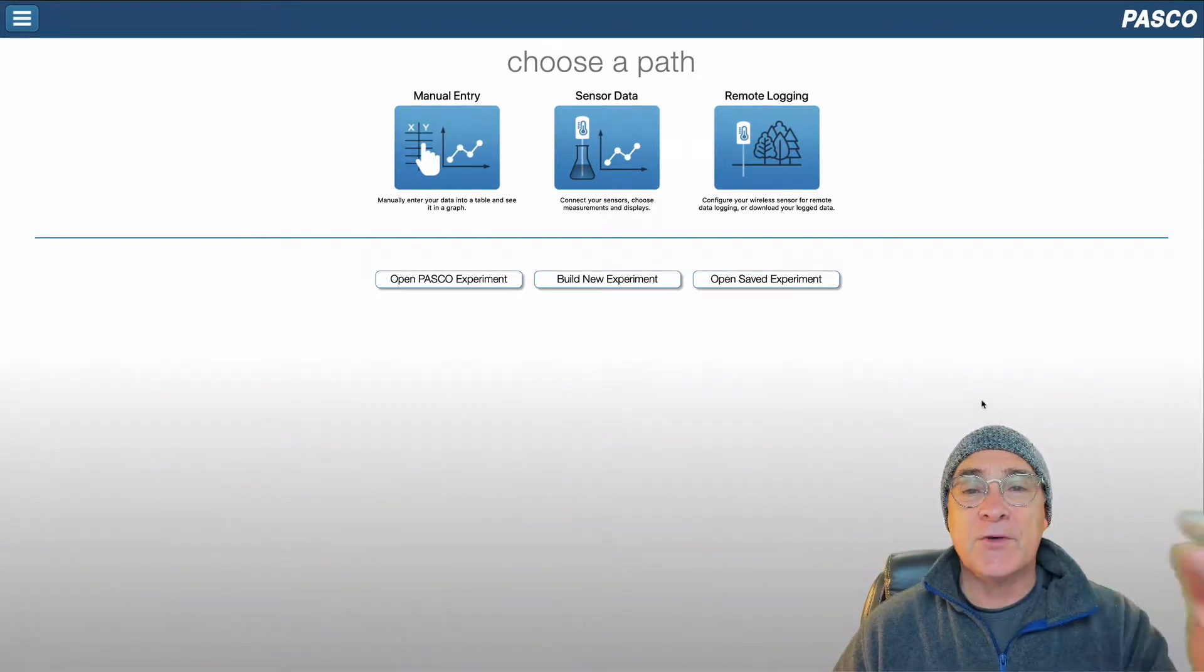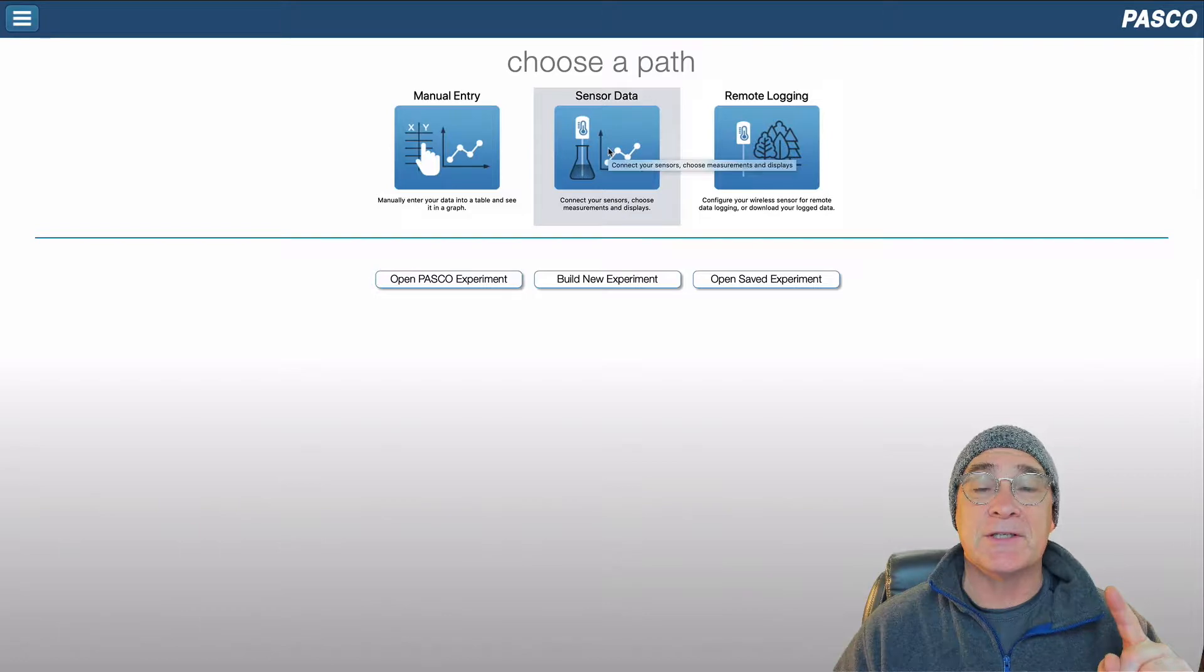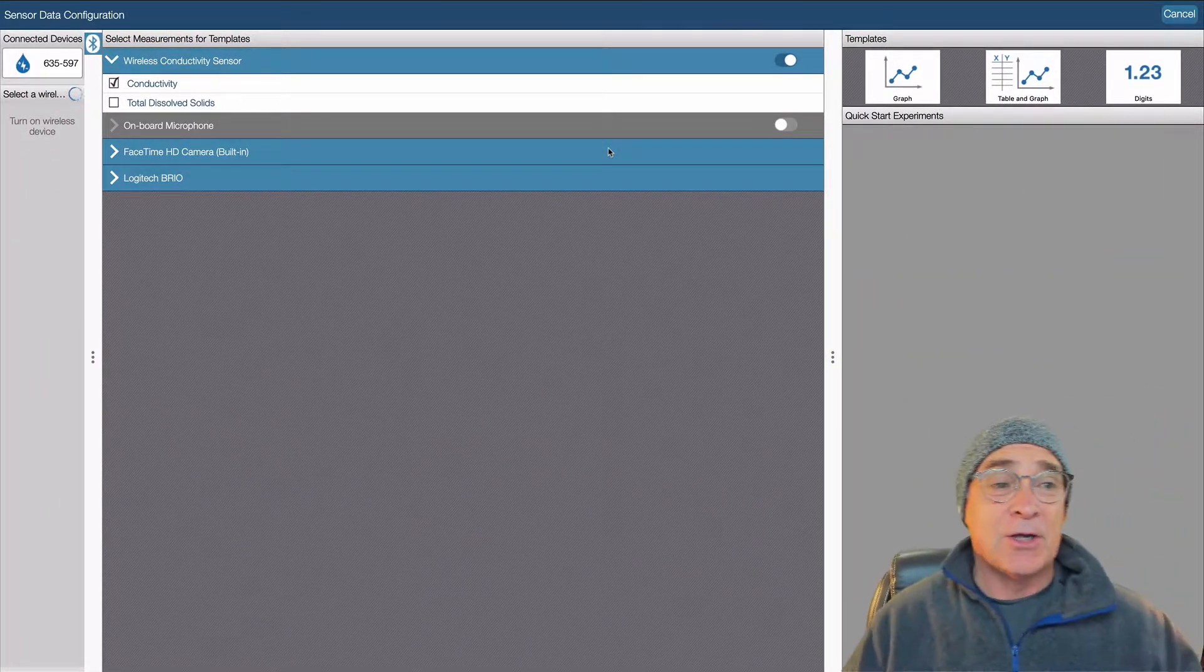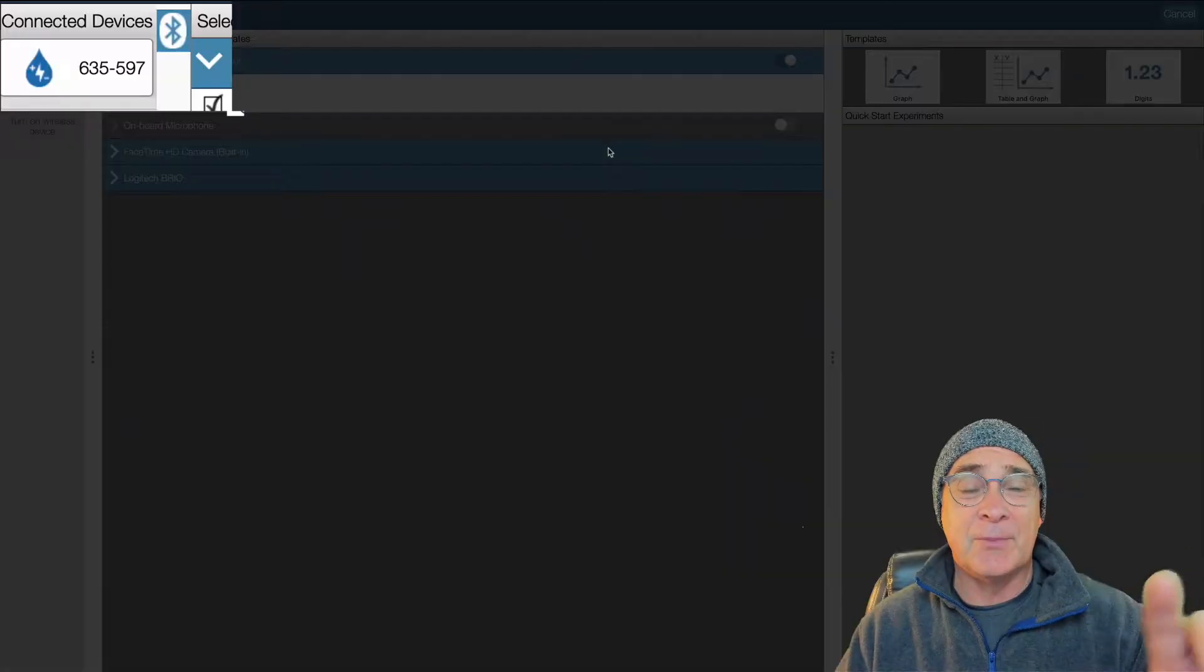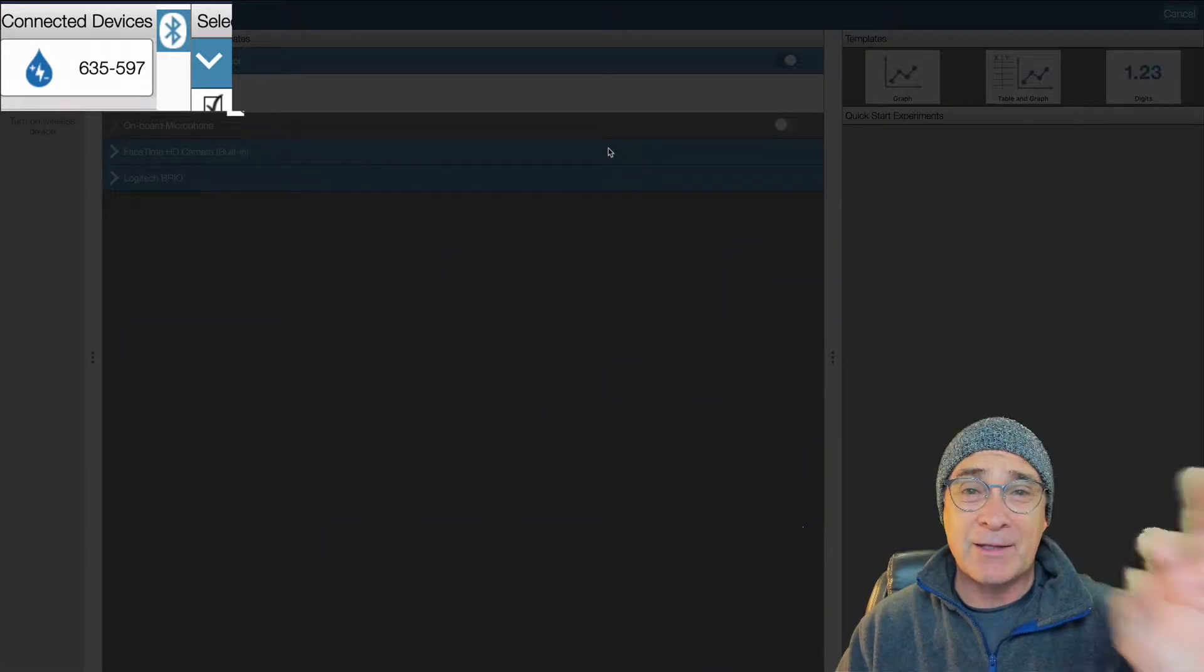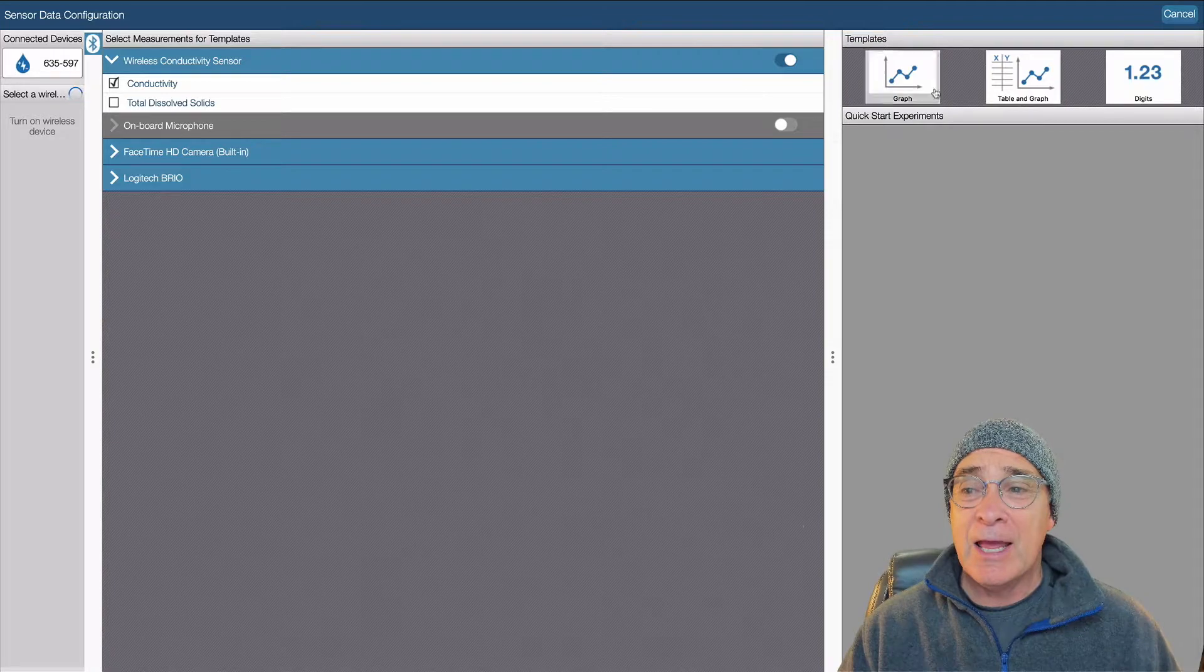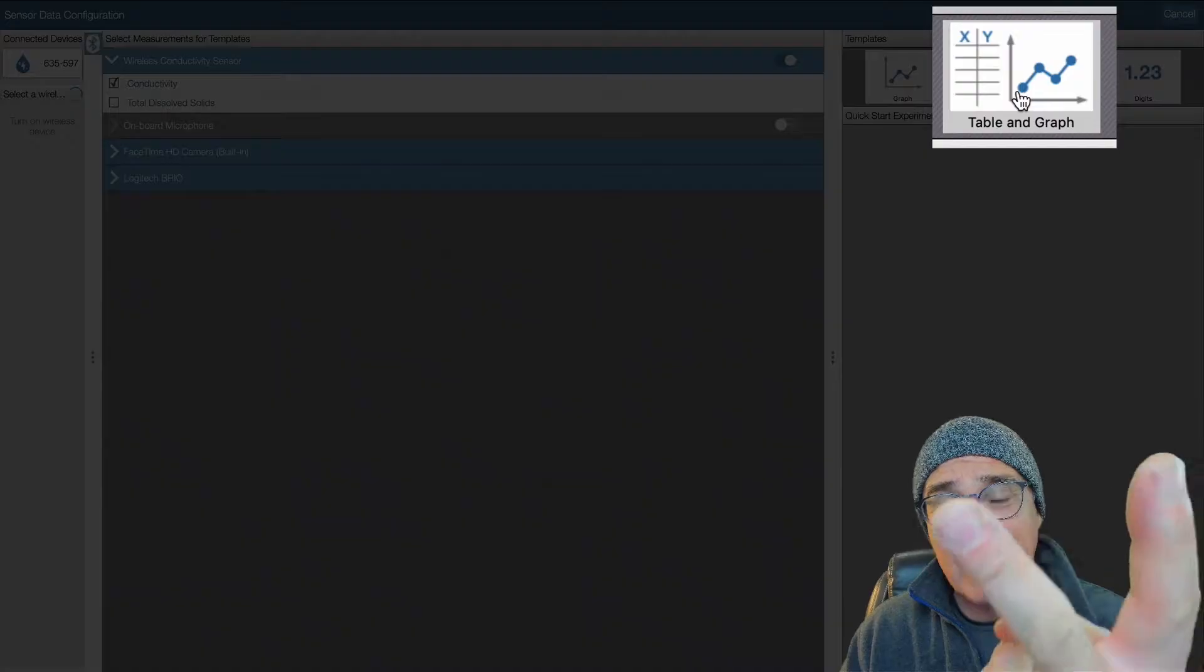The first thing in setting up the software, we're going to click on where it says sensor data. Now I've already paired the sensor on it. So what you want to do is just look on your left-hand side once you have clicked that middle button. And it says it definitely is paired. And then what you want to do is get a table and get a graph.